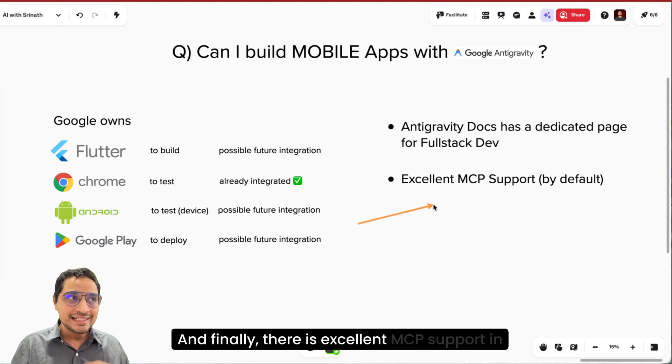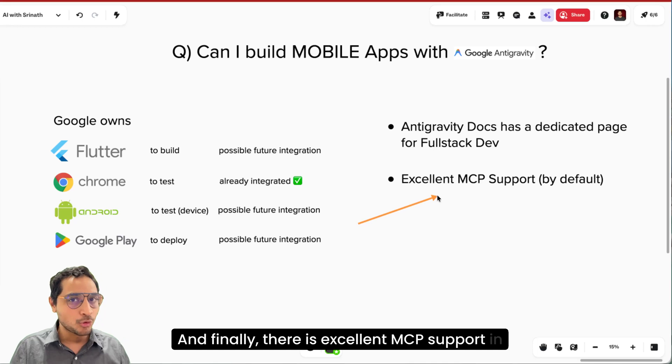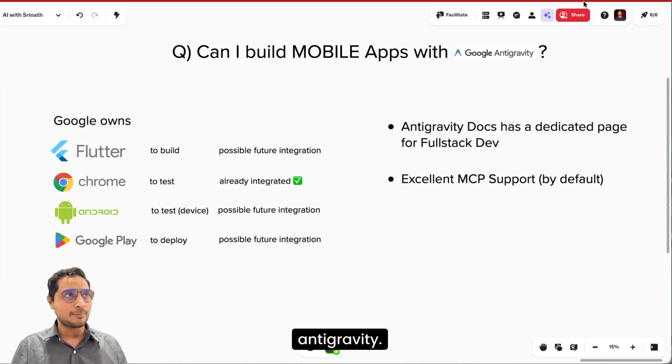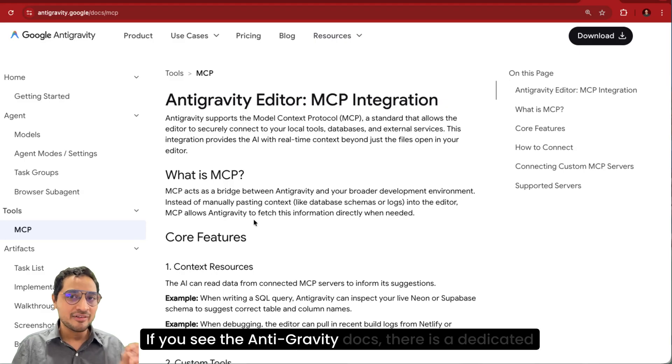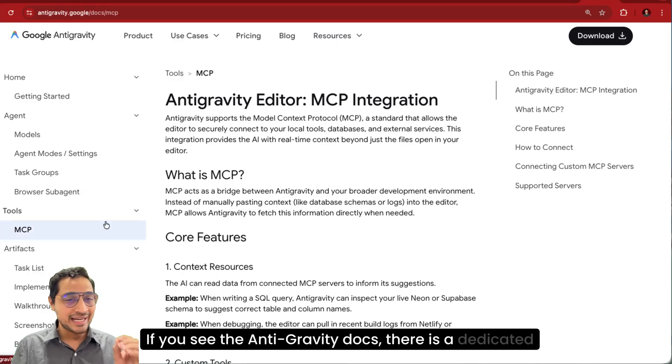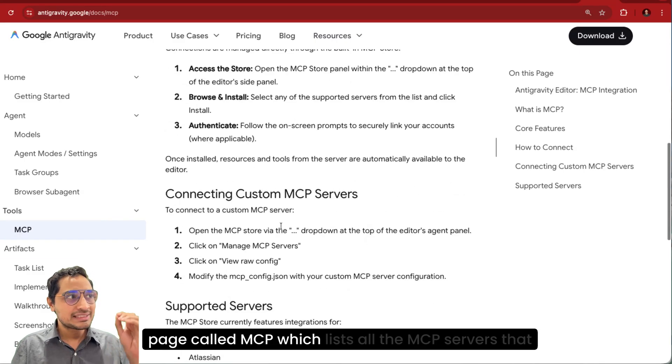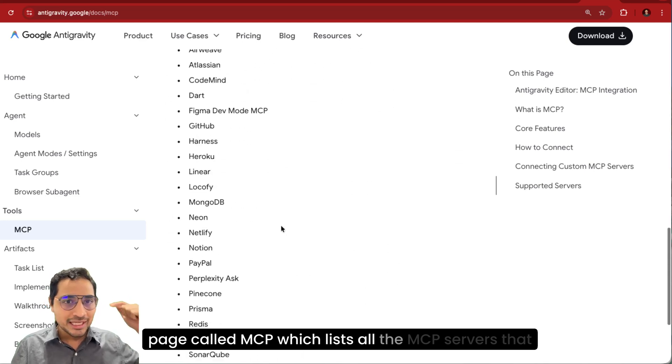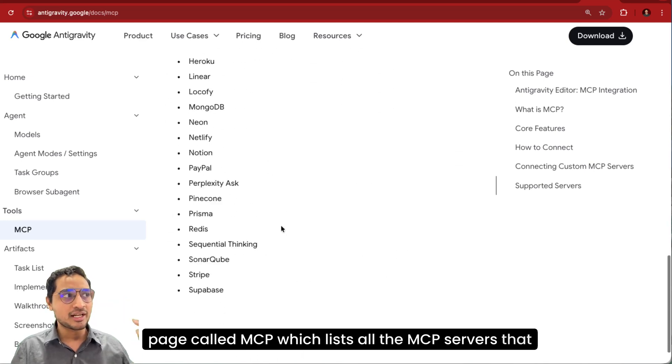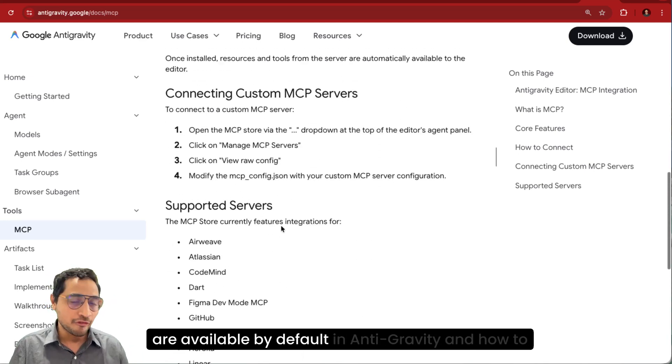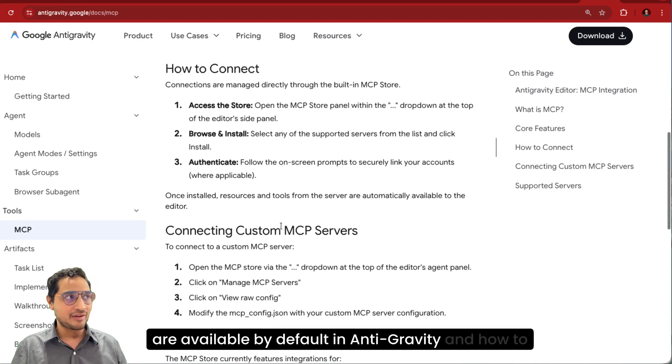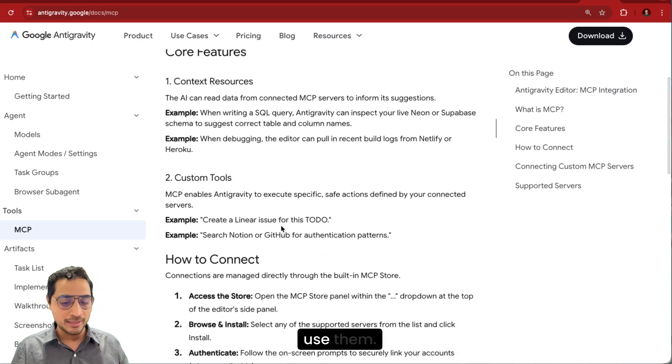And finally, there is excellent MCP support in Antigravity. If you see the Antigravity docs, there is a dedicated page called MCP, which lists all the MCP servers that are available by default in Antigravity and how to use them.